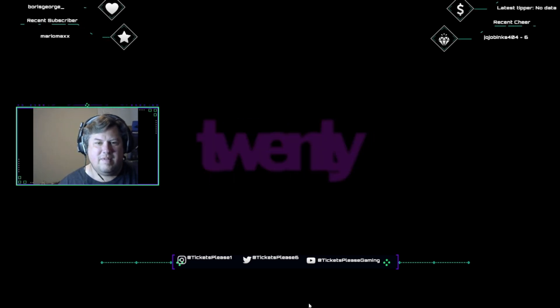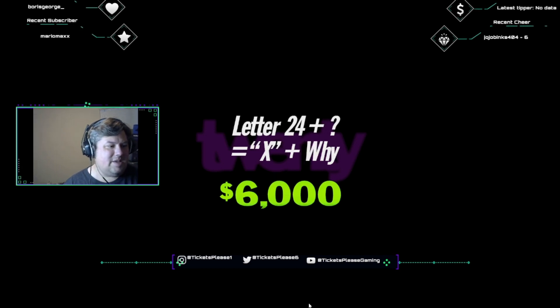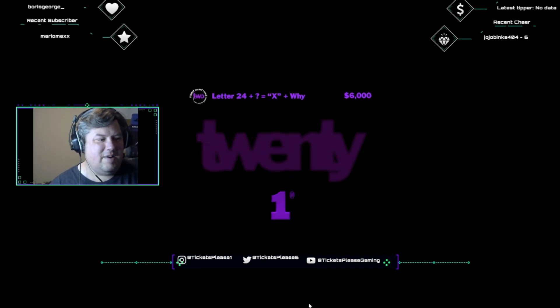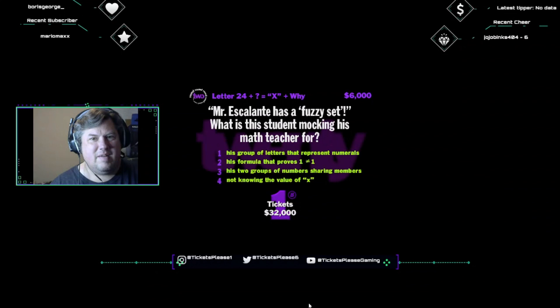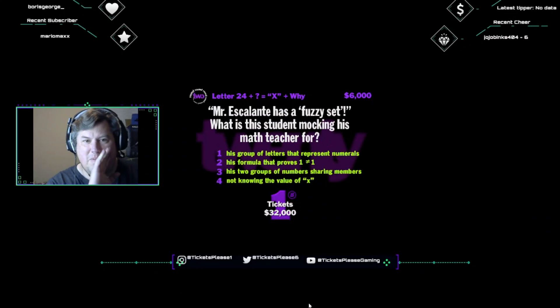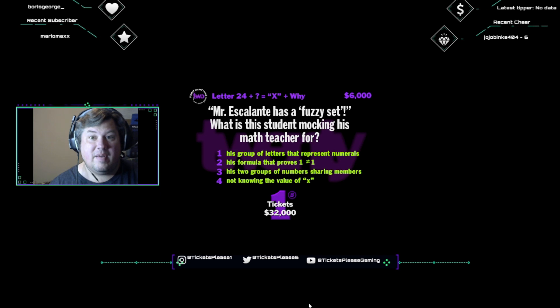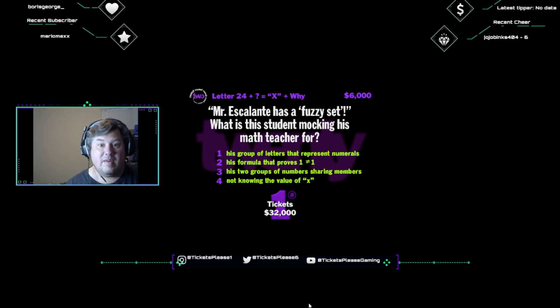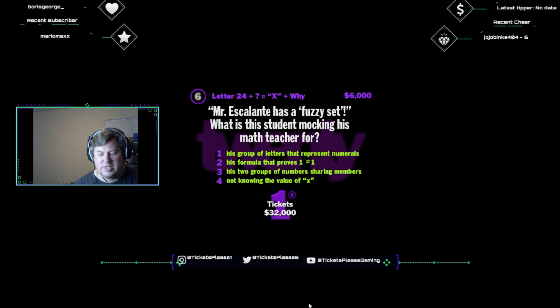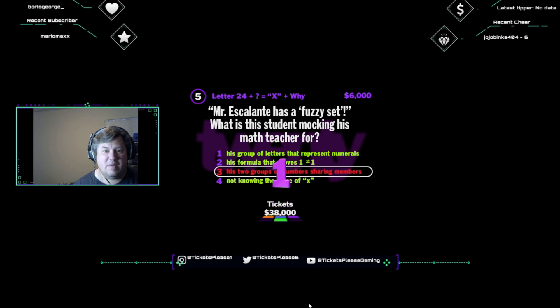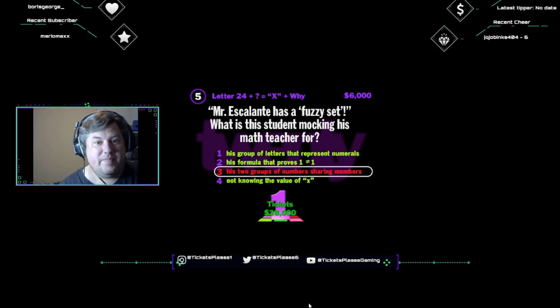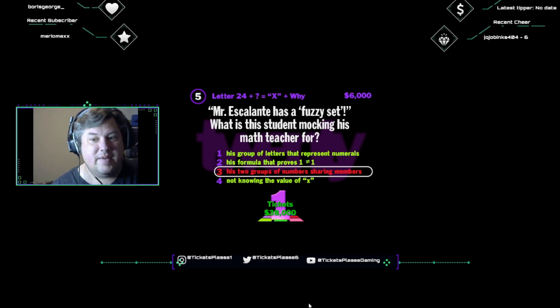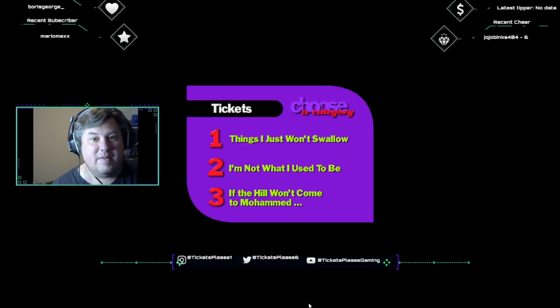All right, hit me. This one likes to go by letter twenty-four plus question mark equals X plus Y. Set up straight. This one's worth six thousand dollars. Hey, remember the movie Stand and Deliver about the math teacher who inspired his unmotivated students? Well, look at what one of the kids carved into their desktop. Mr. Escalante has a fuzzy set. What is this student mocking his math teacher for? His group of letters that represent numerals? His formula that proves one does not equal one? His two groups of numbers sharing members? Or not knowing the value of X? I think a fuzzy set has to do with two groups of numbers. Oh, beautiful. In math, a fuzzy set is a set whose members overlap with other sets. And let me tell you, as a guy who's been there, that can really hurt.